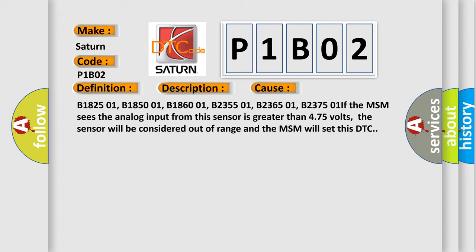If the MSM sees the analog input from this sensor is greater than 4.75 volts, the sensor will be considered out of range and the MSM will set this DTC.